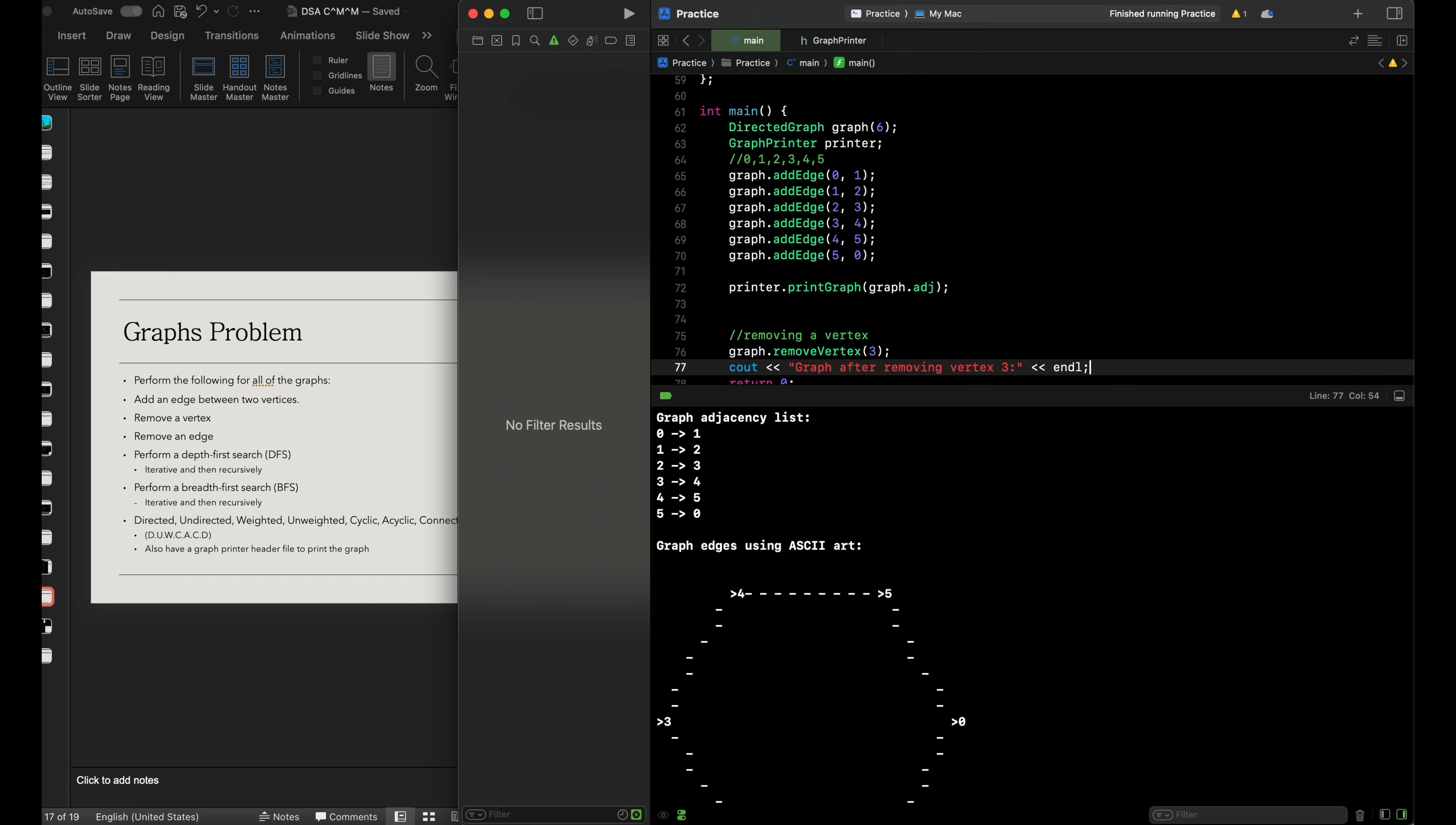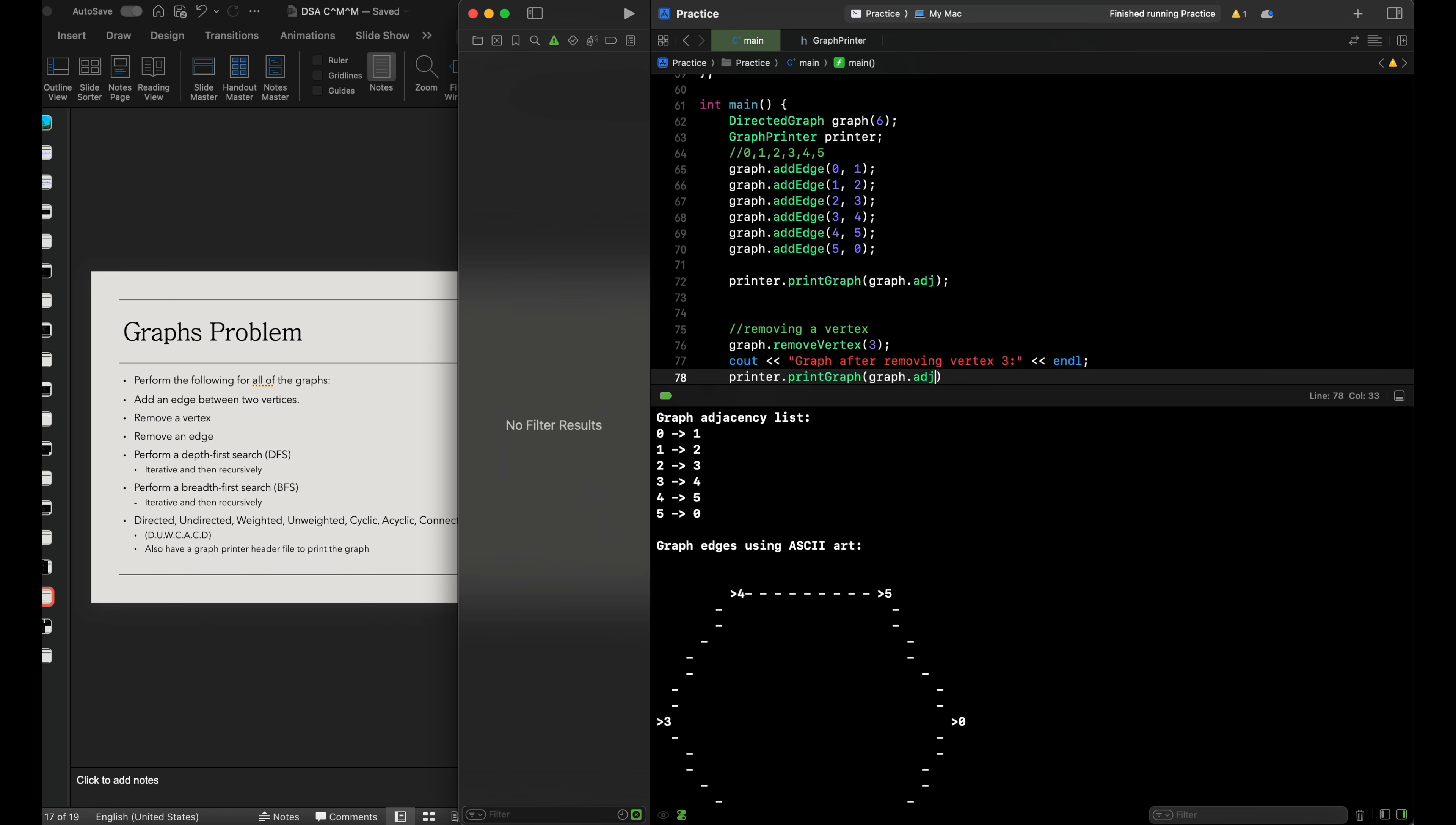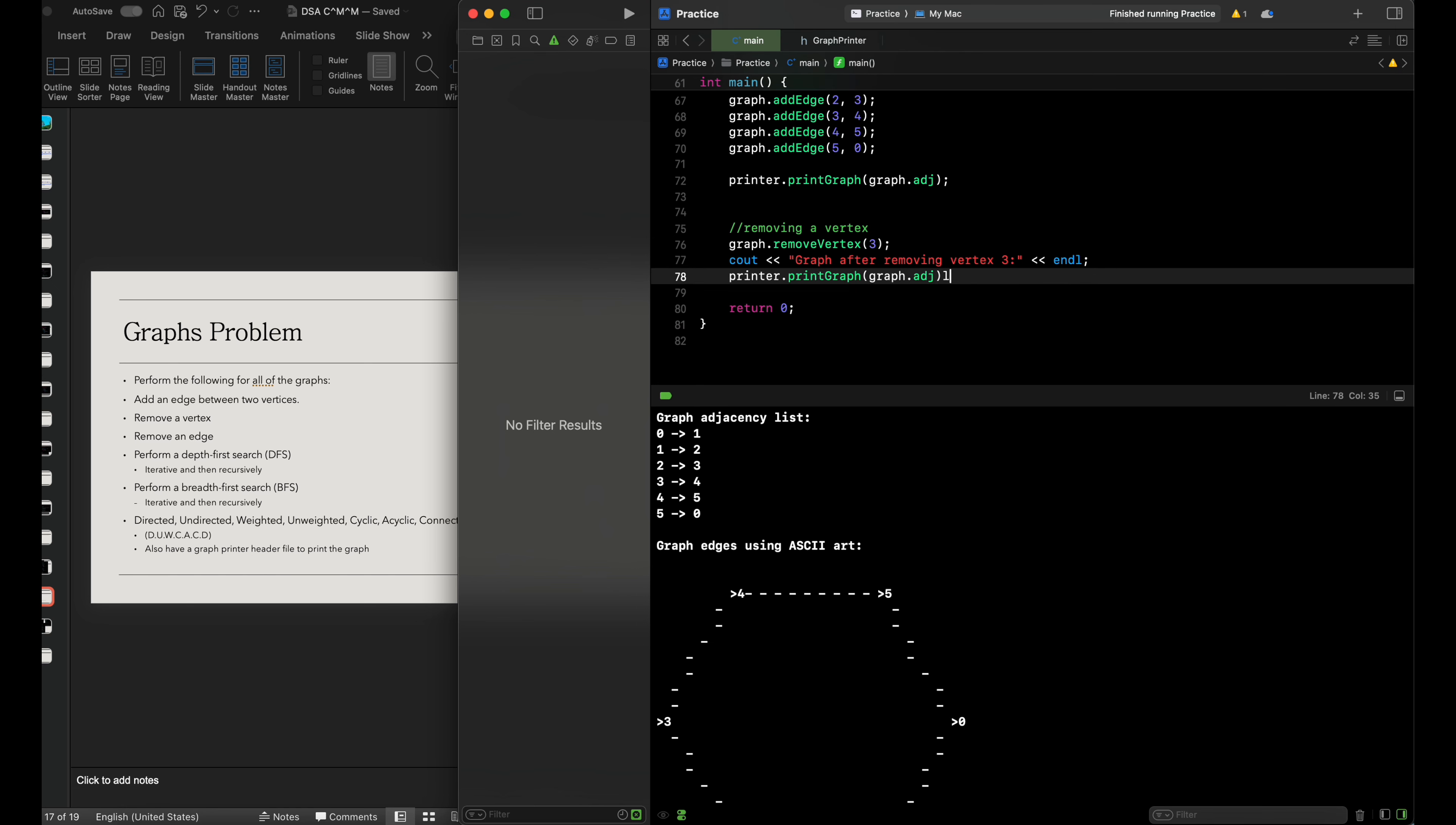We'll use print graph with the graph adjacency, since we already removed the vertex. I'm just going to print this out.